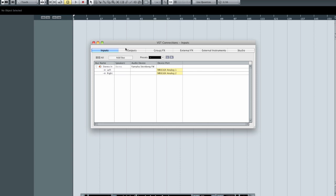On the outputs tab, we have to say: now that we've got audio recorded and captured, when I hit the play button, where is Cubase going to send that audio out to? Ideally, you want to choose the outputs that your speakers are connected to. There are circumstances where that's not the case, but for the most part, choose the outputs your speakers are connected to.